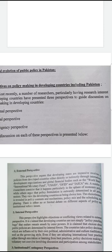They view the developing countries as being choiceless. The choicelessness is revealed in policy content and mechanism, policy mix and scheduling and phasing. There is either no or limited debate on different aspects of policy and institutional reform issues.